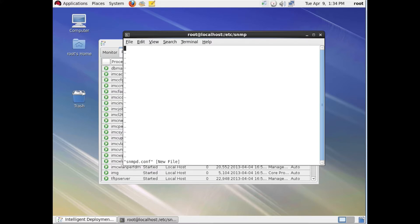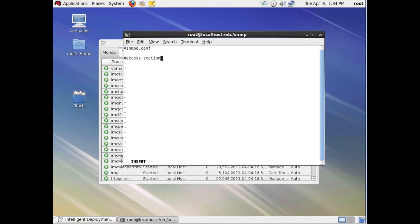Now we're going to open VI and create a new snmpd.conf. We'll add a comment so we know what file we're working with, then another comment indicating this is the access section — the SNMP strings we're going to create. First, a read-only community — we'll make this 'public'. Nice and easy.